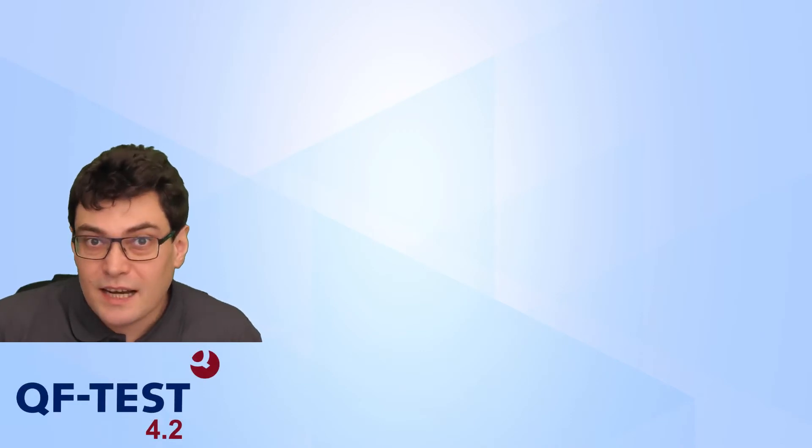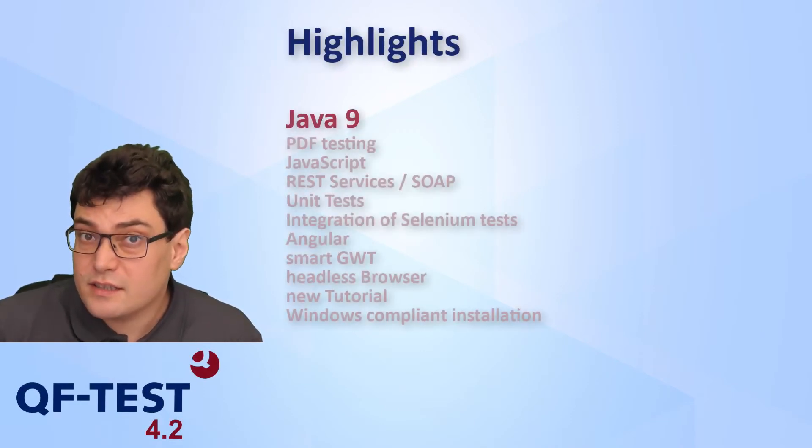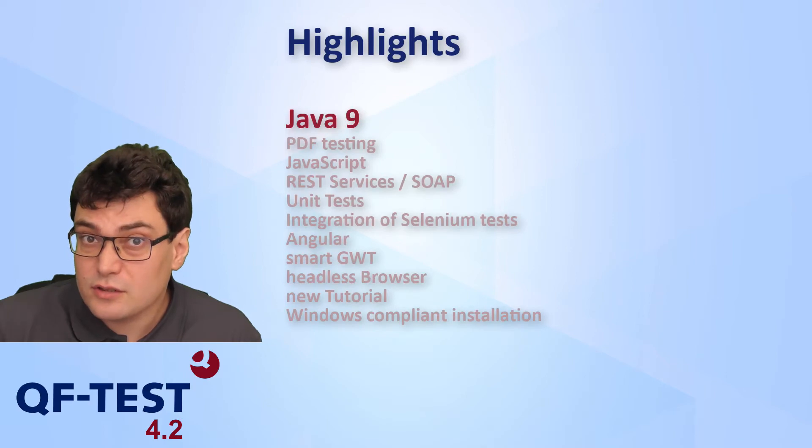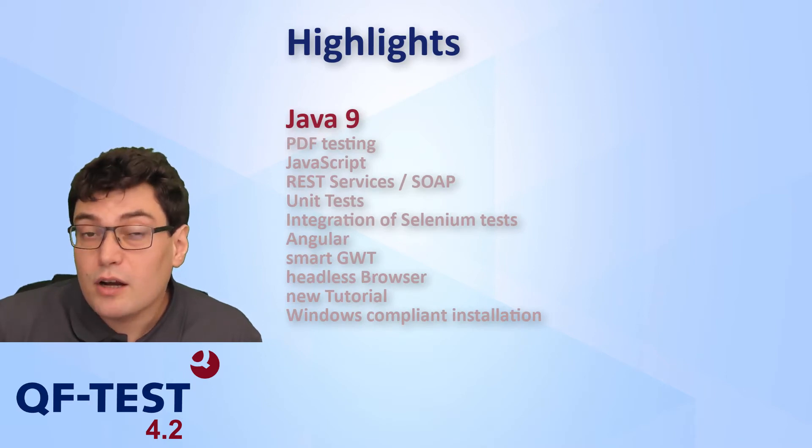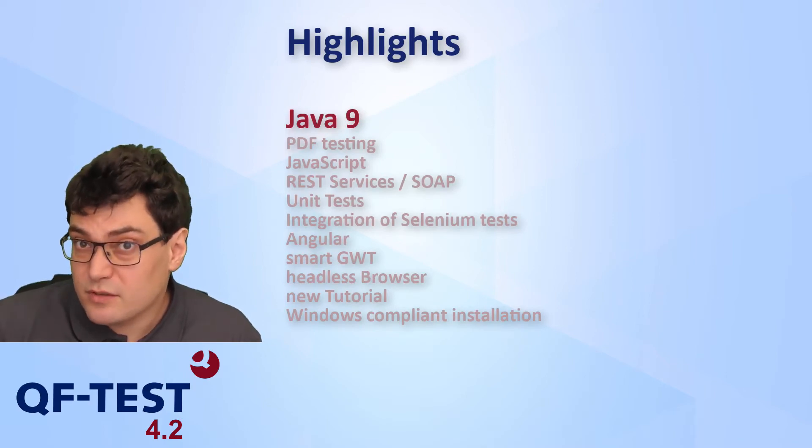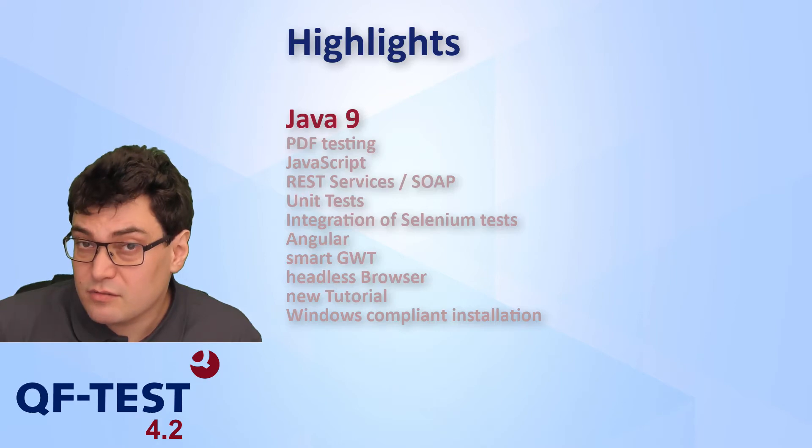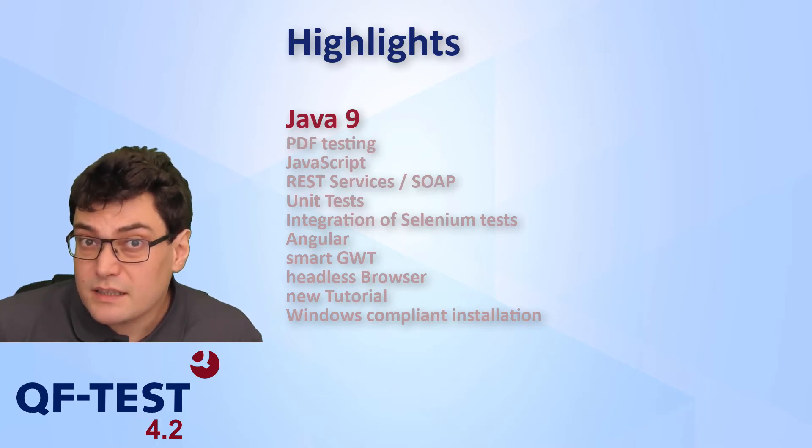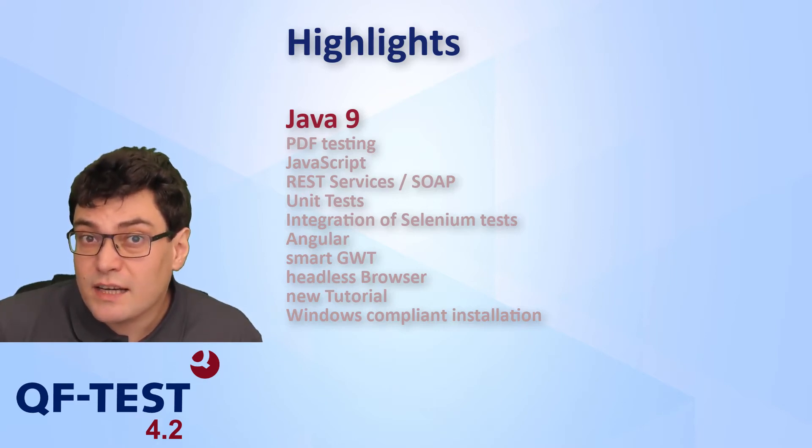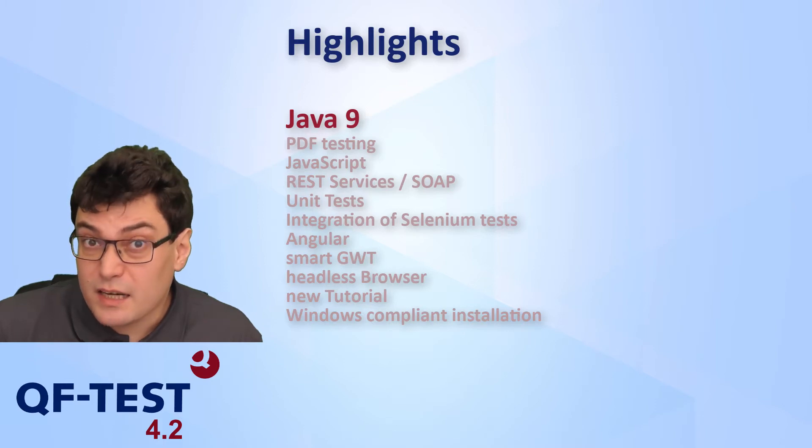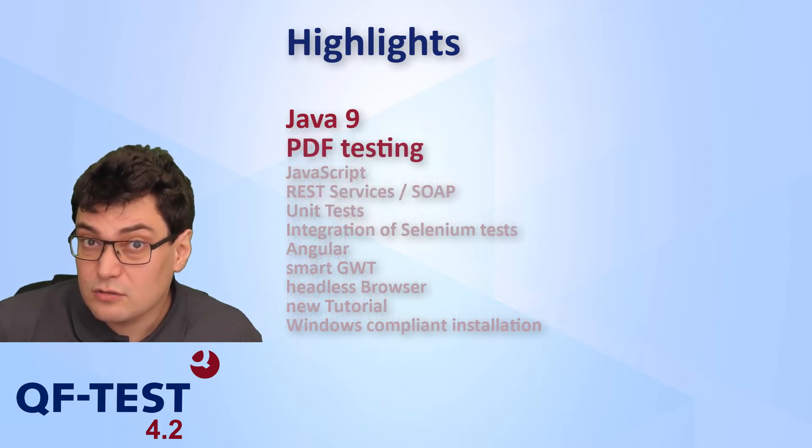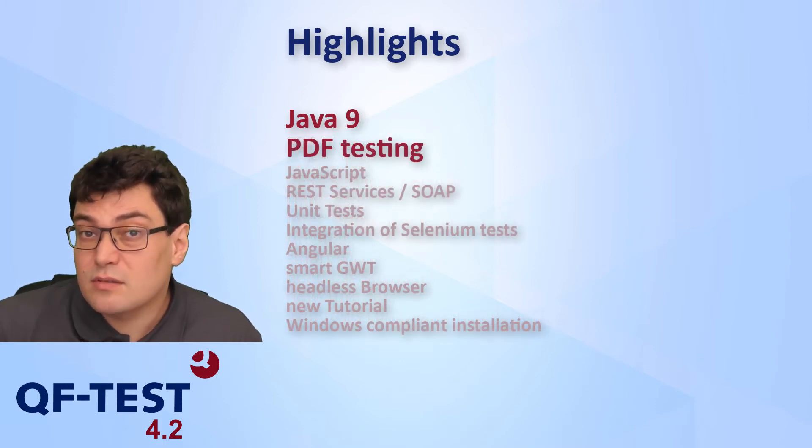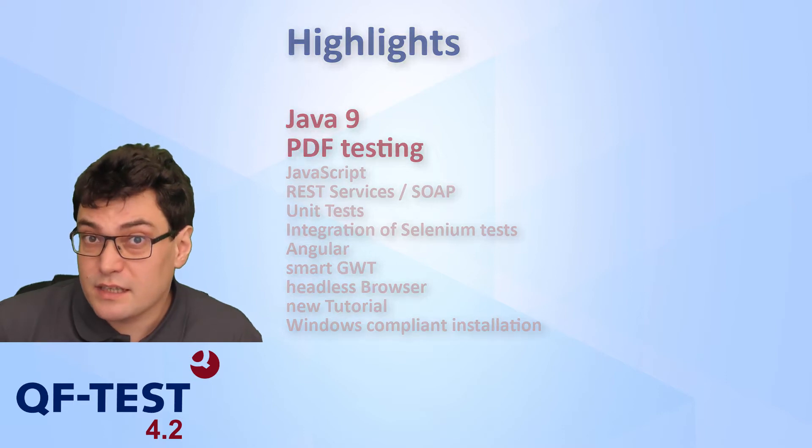Welcome to the highlights and new features of QF-Test version 4.2. One of the greatest improvements of QF-Test version 4.2 is supporting the testing of Java 9 applications. And what else is new to QF-Test 4.2, that's what we will take a look at in our presentation now.